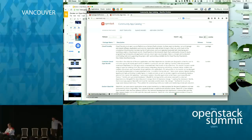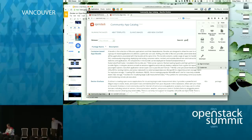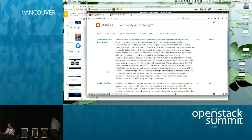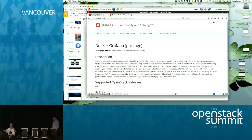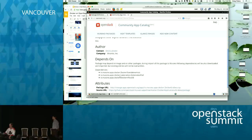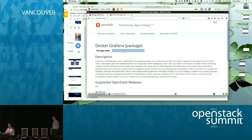I'm going to go find a Murano package — let's go find Grafana and see if the search works. I found Docker Grafana. In the community app catalog I did a search, found the artifact I want, got a description. I can see who created it and get in touch with them, and I can see what it depends on. In this case it's a Dockerized instance of Grafana — it depends on either Docker or a Kubernetes pod, and it also depends on a back-end database, specifically InfluxDB. So I'm going to copy the package name into Horizon and paste it.